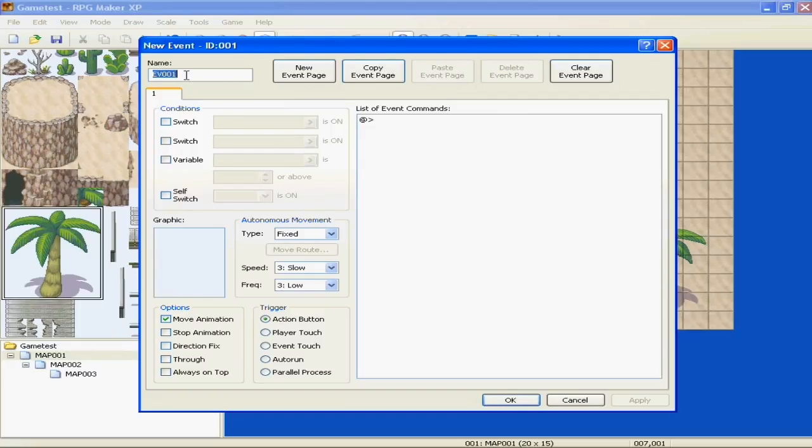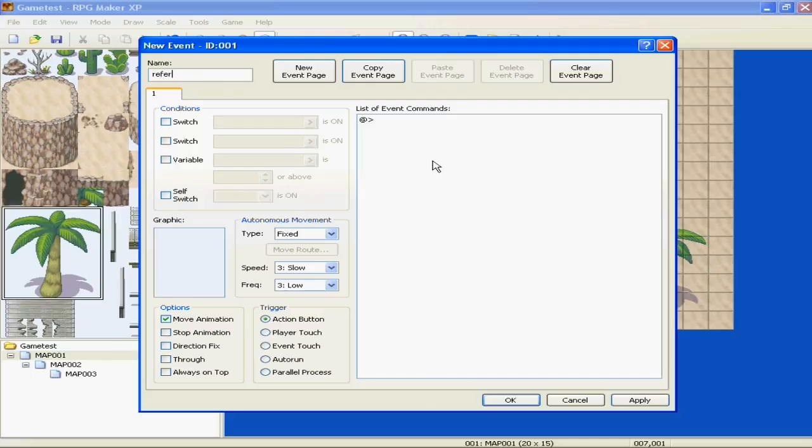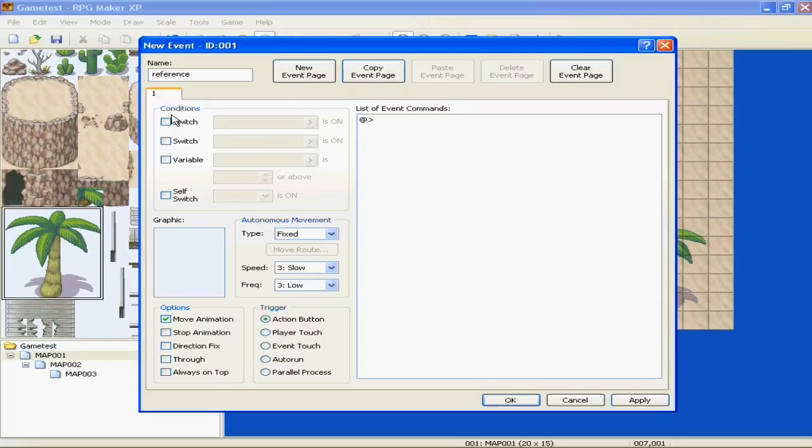You can name your event. So that's basically for reference, like if we're ever going to refer back to this event. So let's name it. Alright, we'll cover switches, variables, self-switches, basically all the conditions we'll cover.